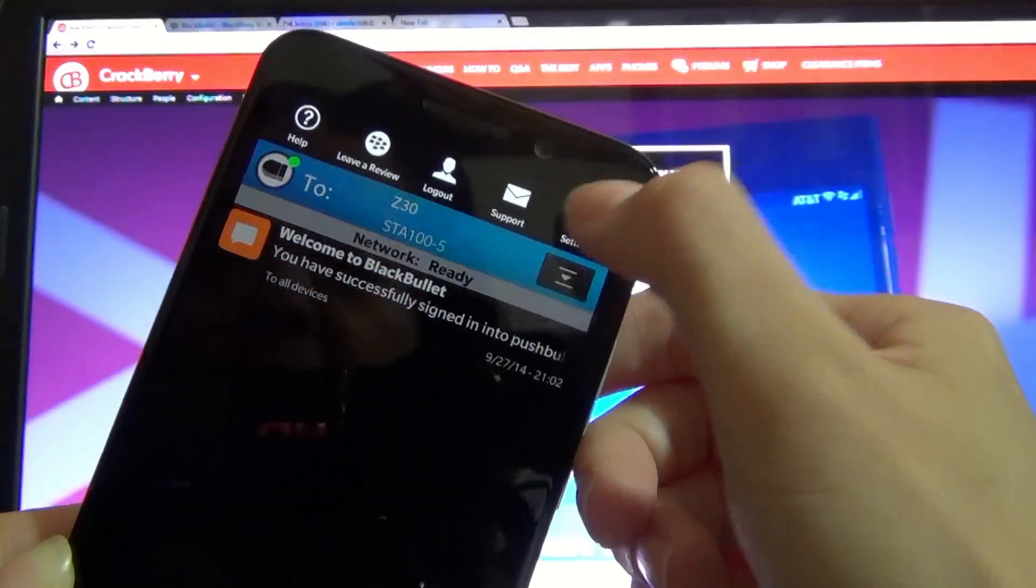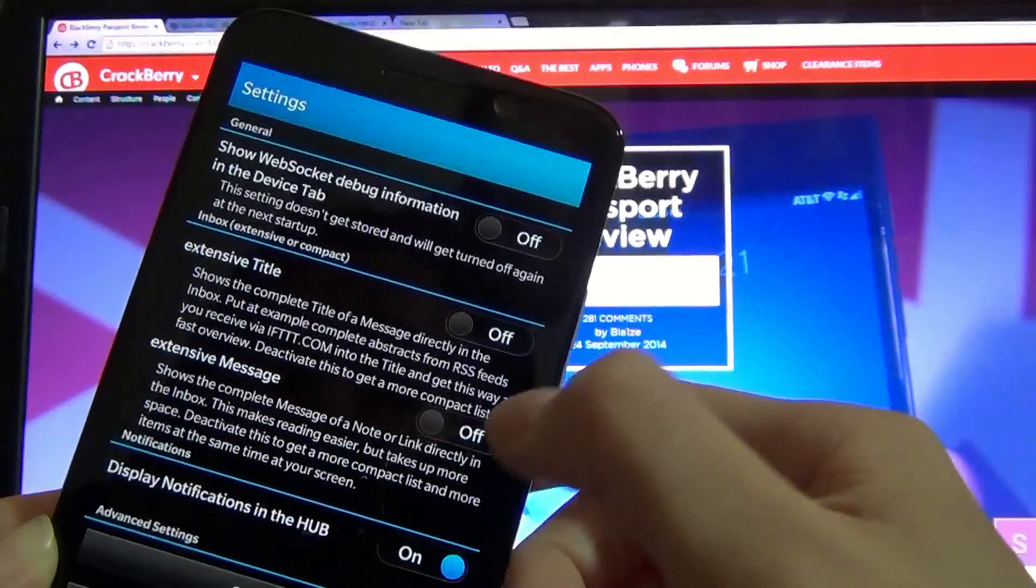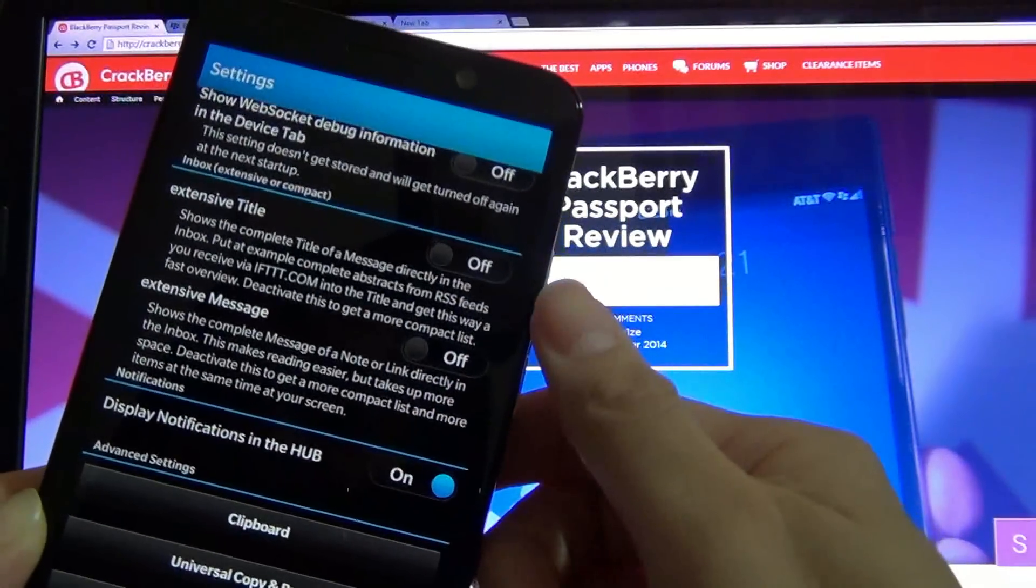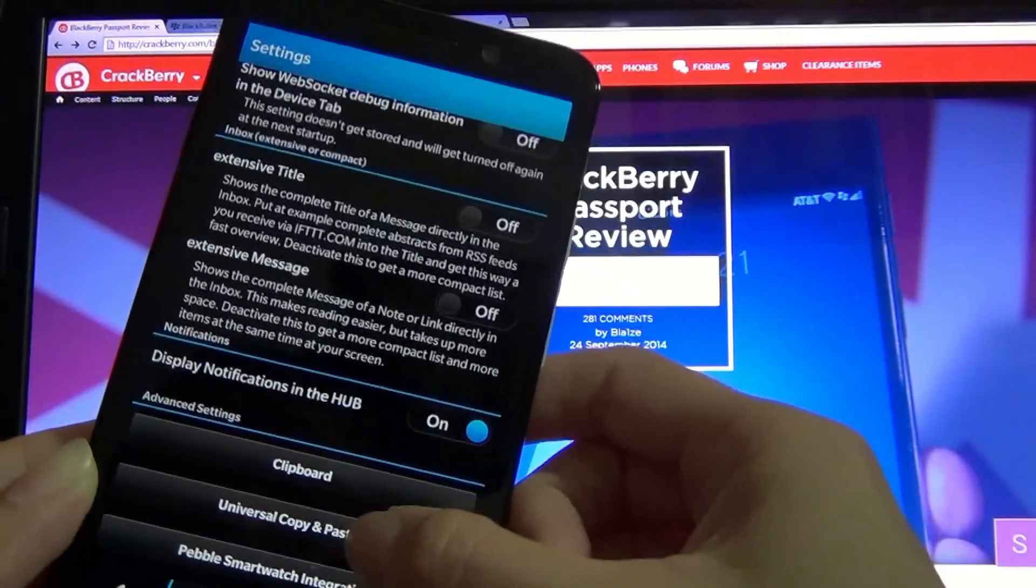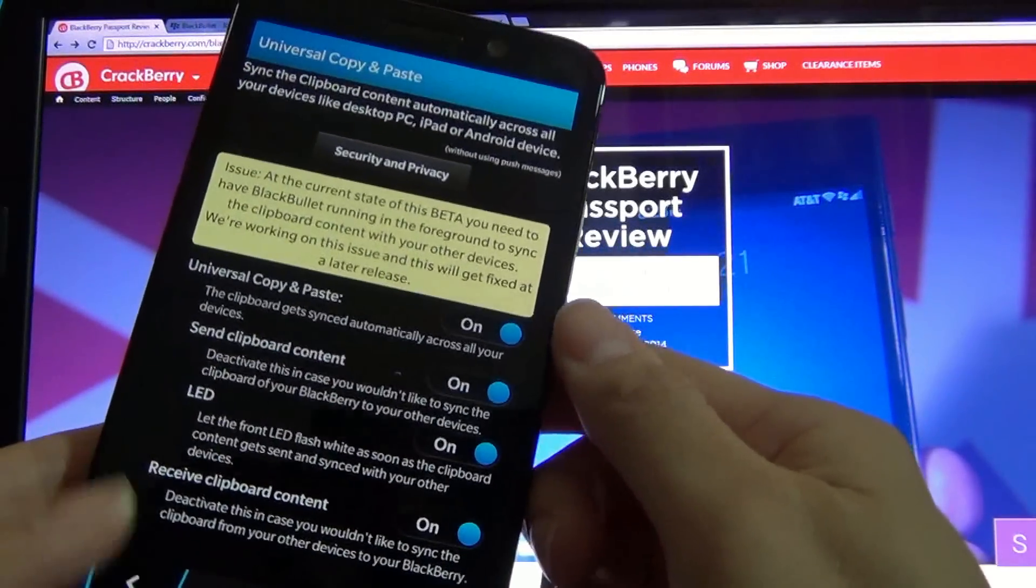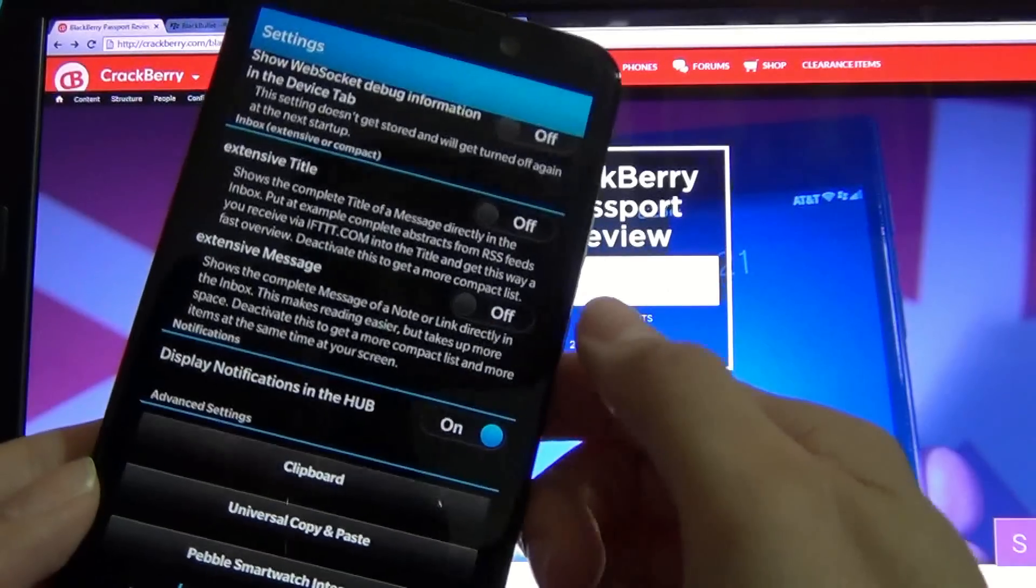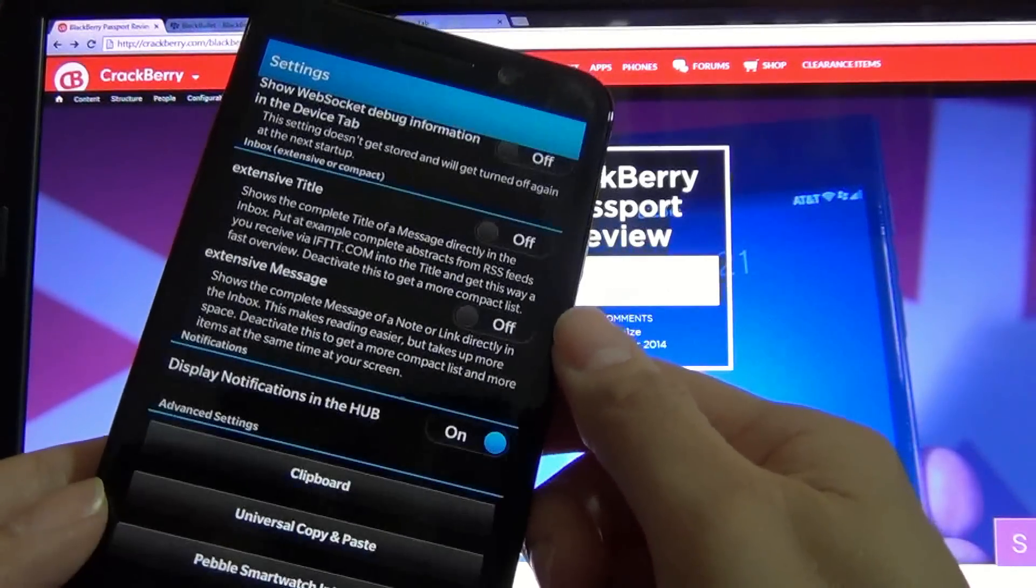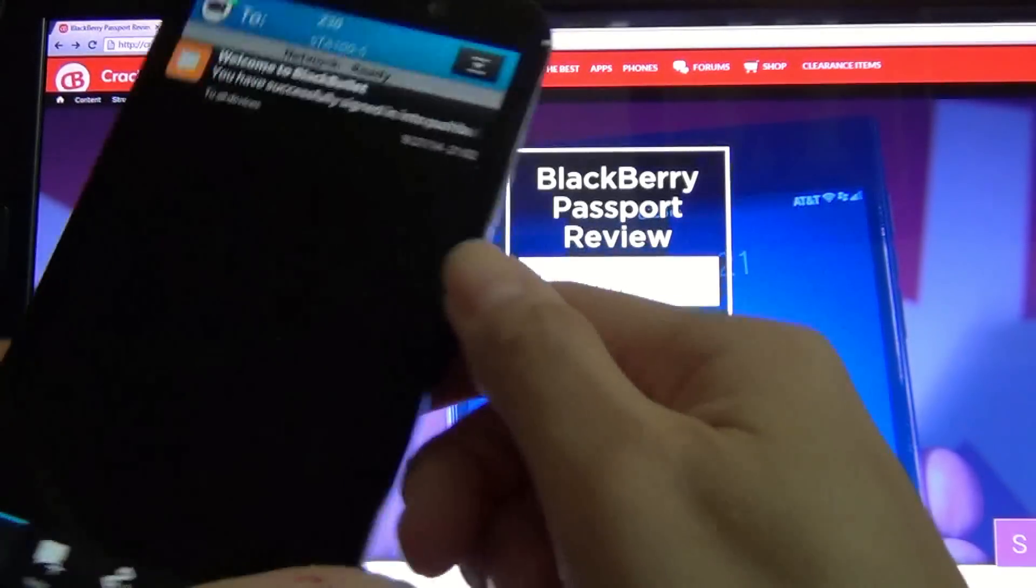So first you'd have to go into BlackBullet and make sure that the universal copy and paste option is turned on as well as the Clipboard option. So once that is complete...